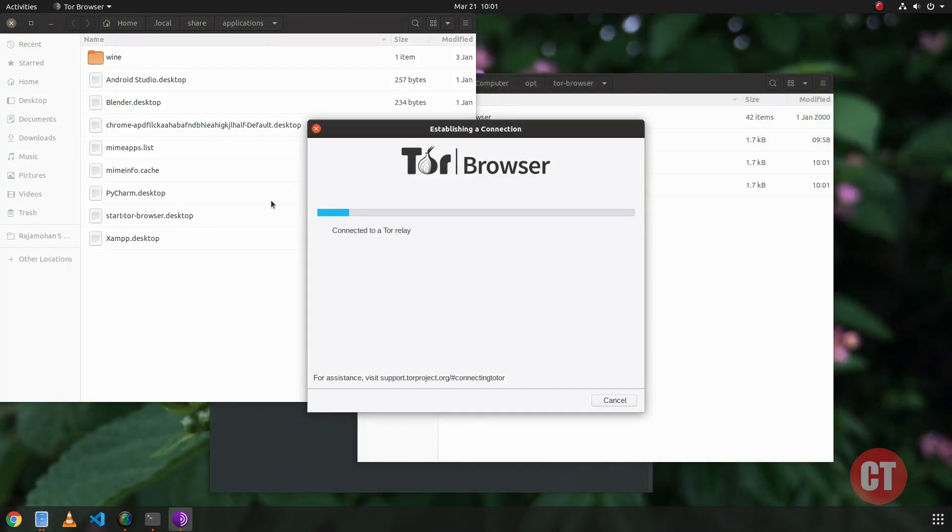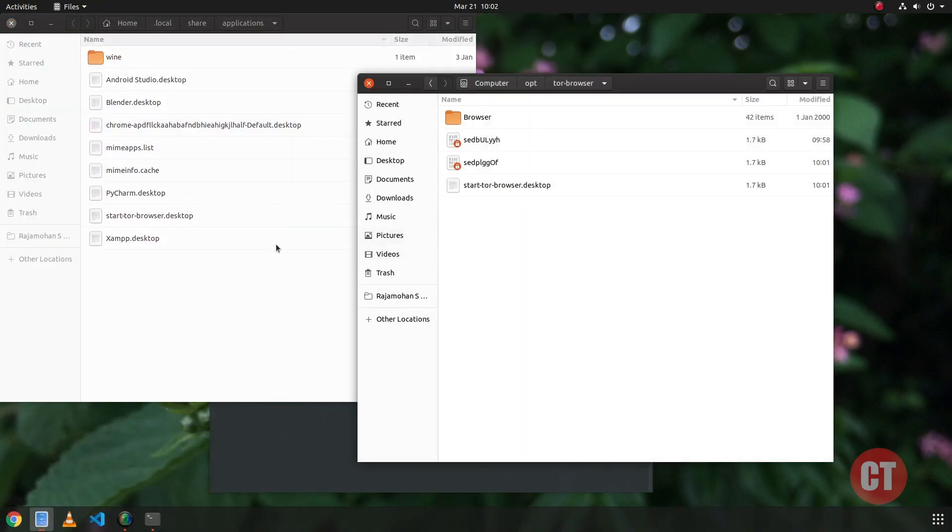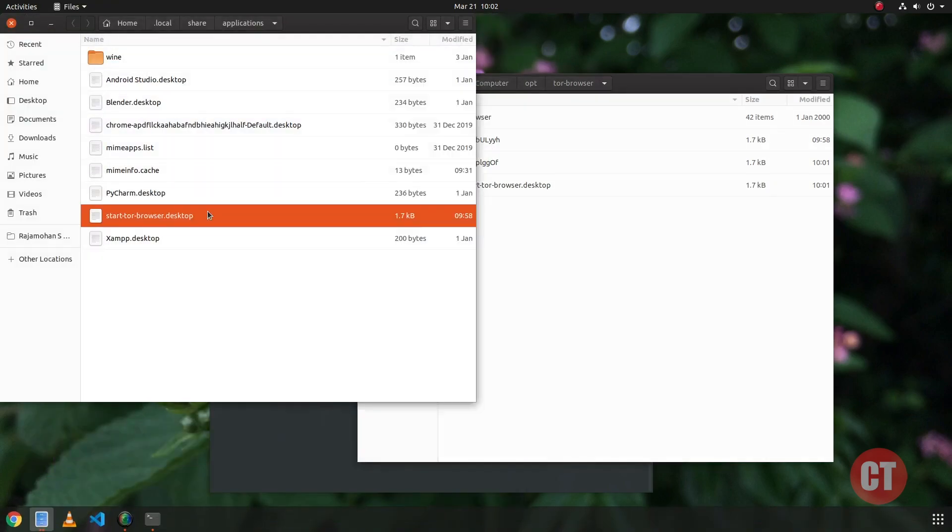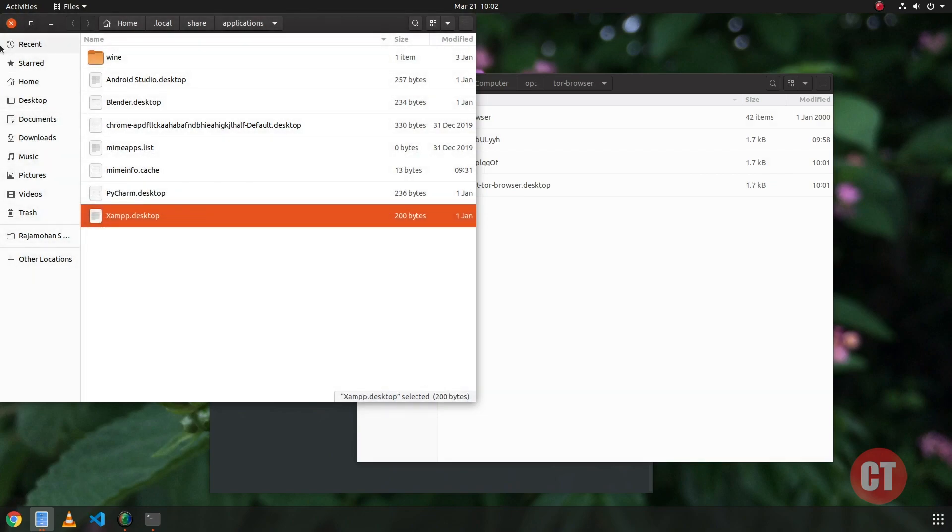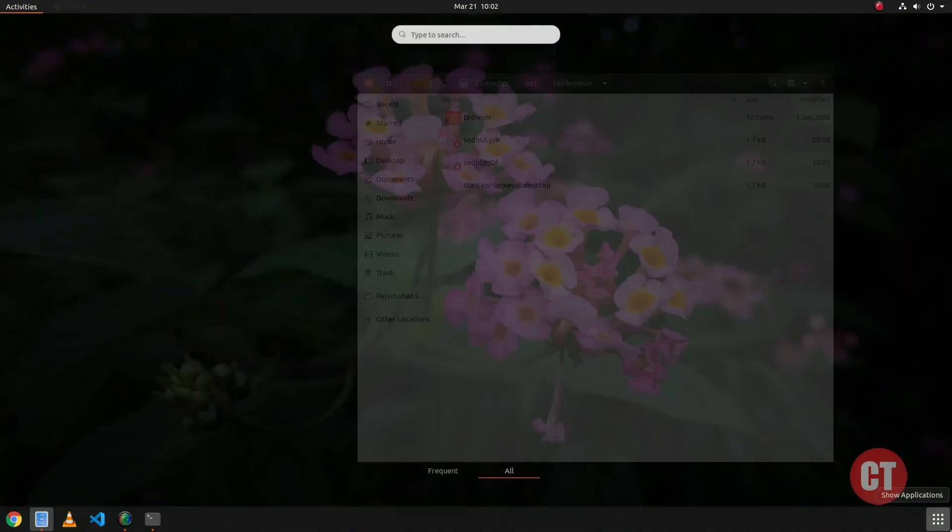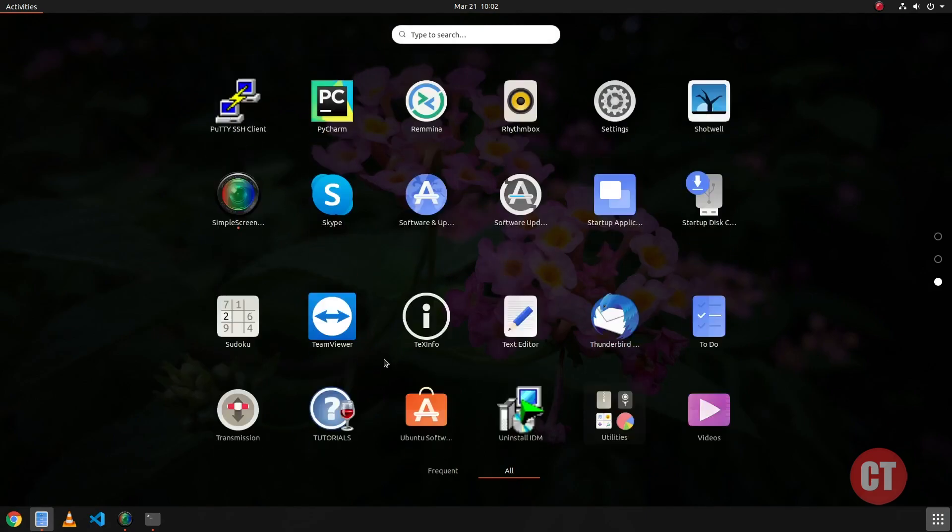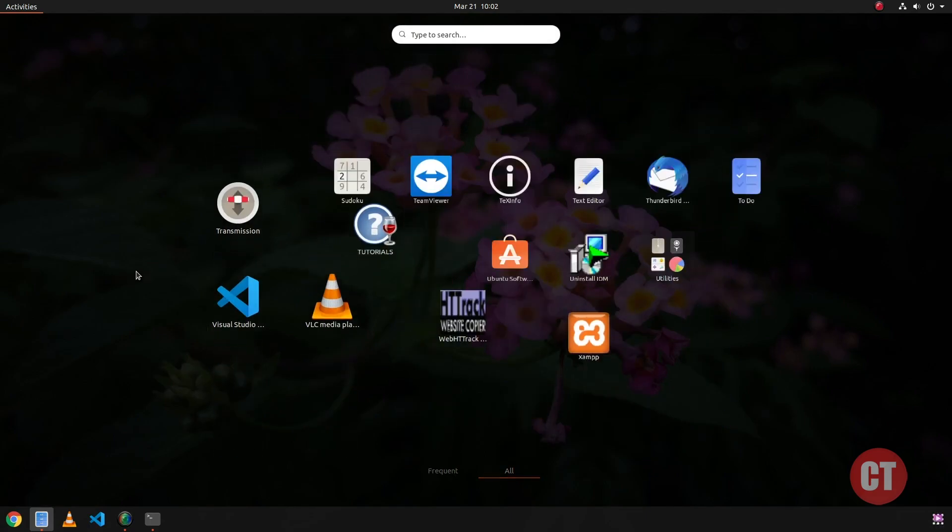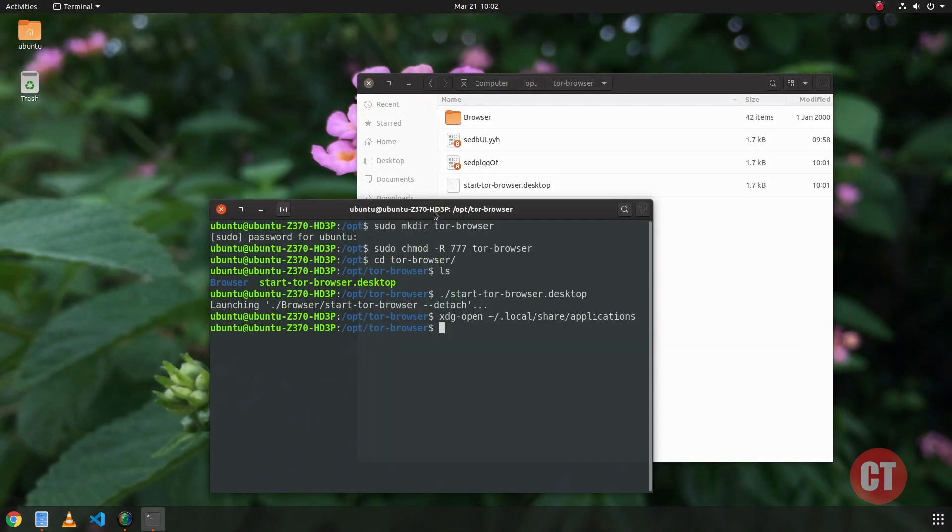This is the first method. To check the second method, I am going to delete this desktop file and now check the Ubuntu launchpad. It does not have the Tor Browser icon. Now we are going to execute this command to register the app in launchpad.